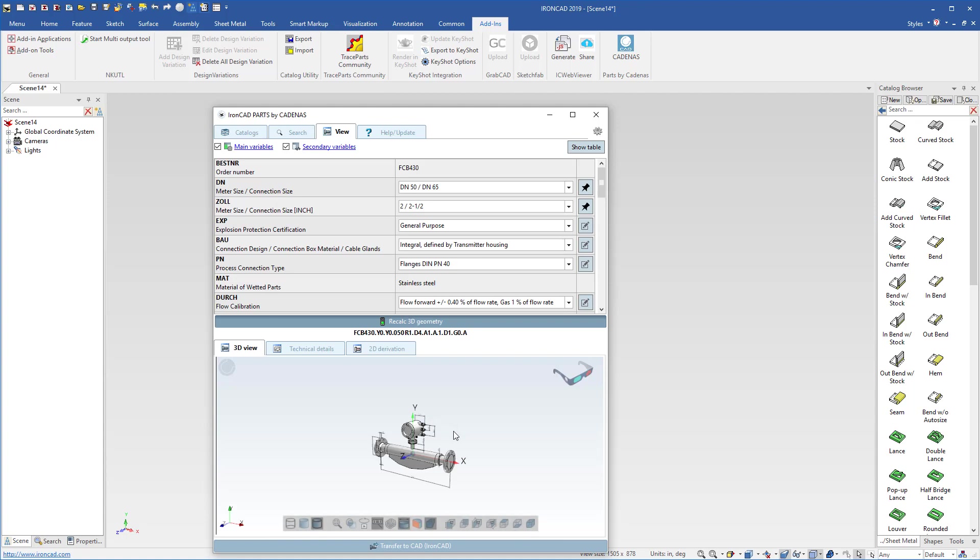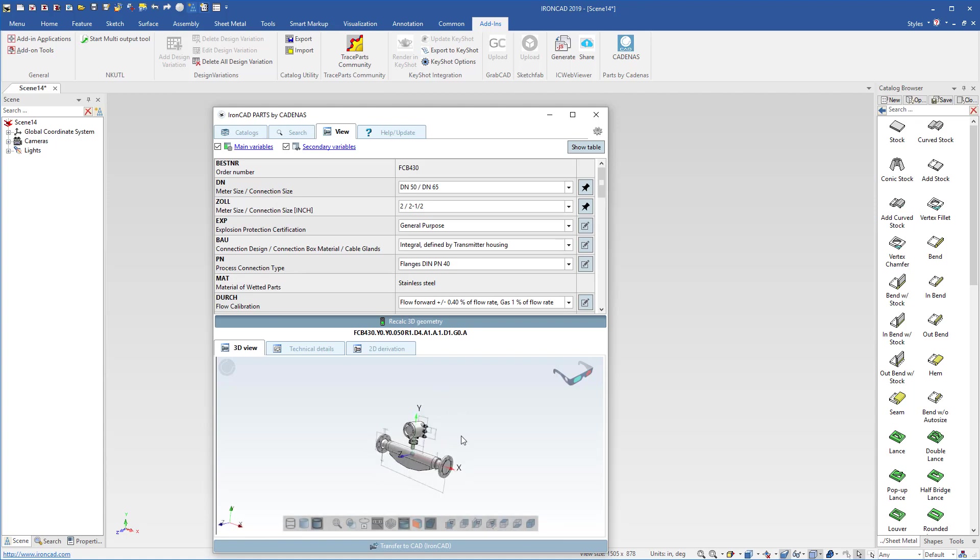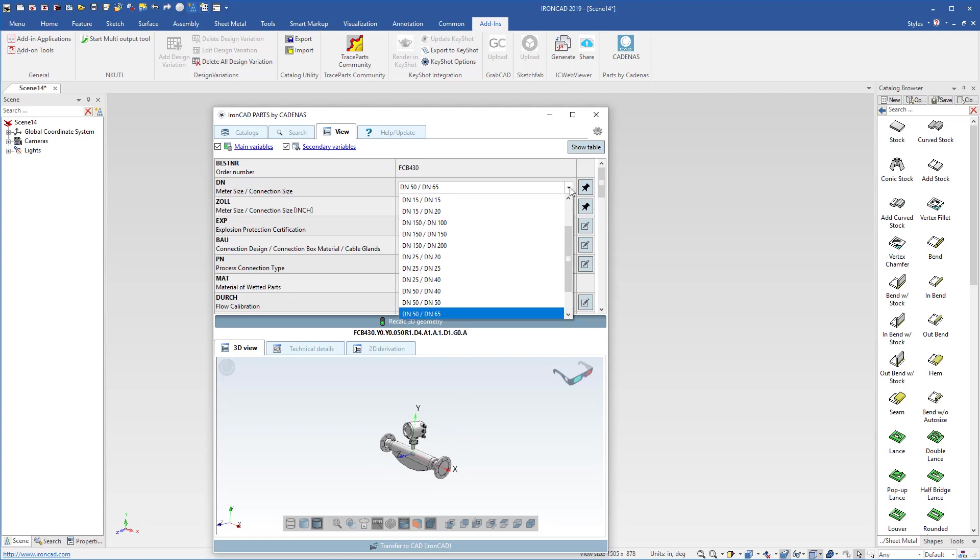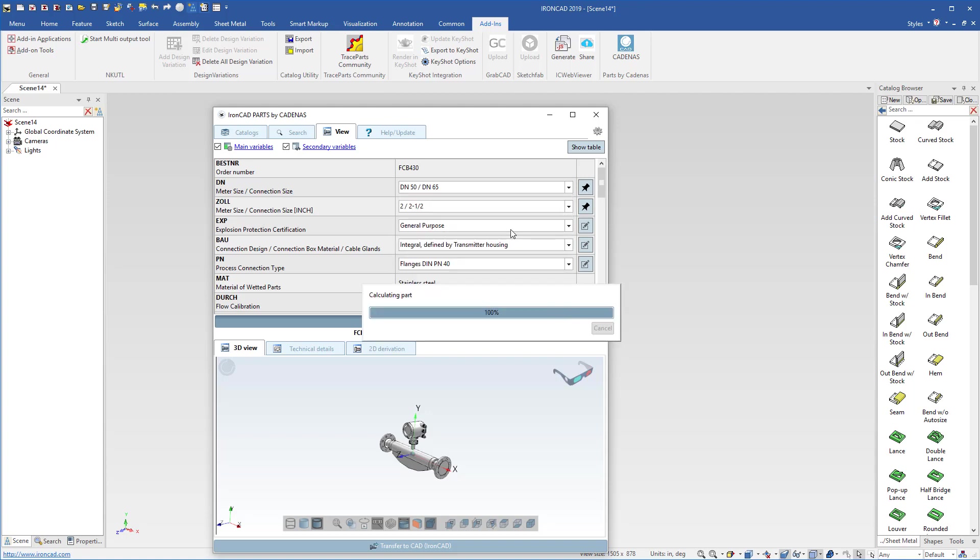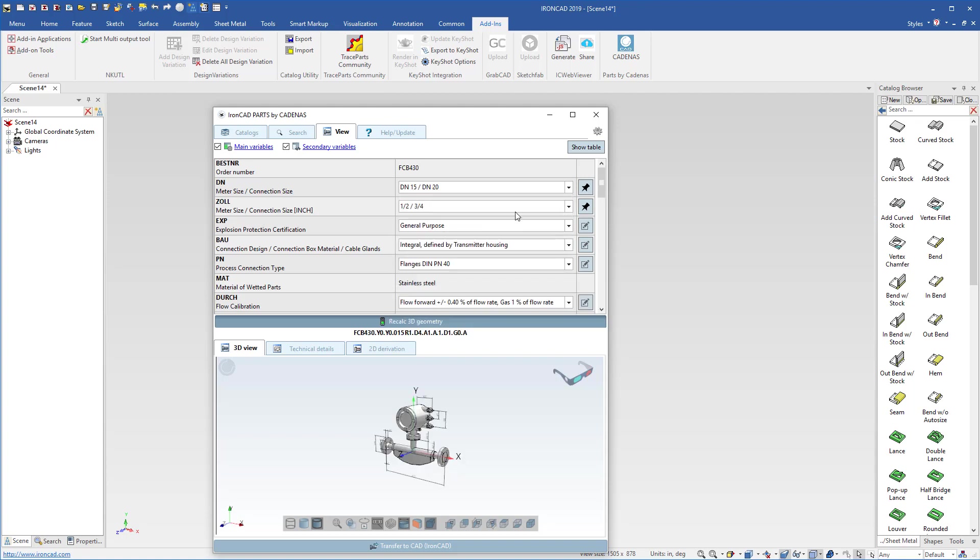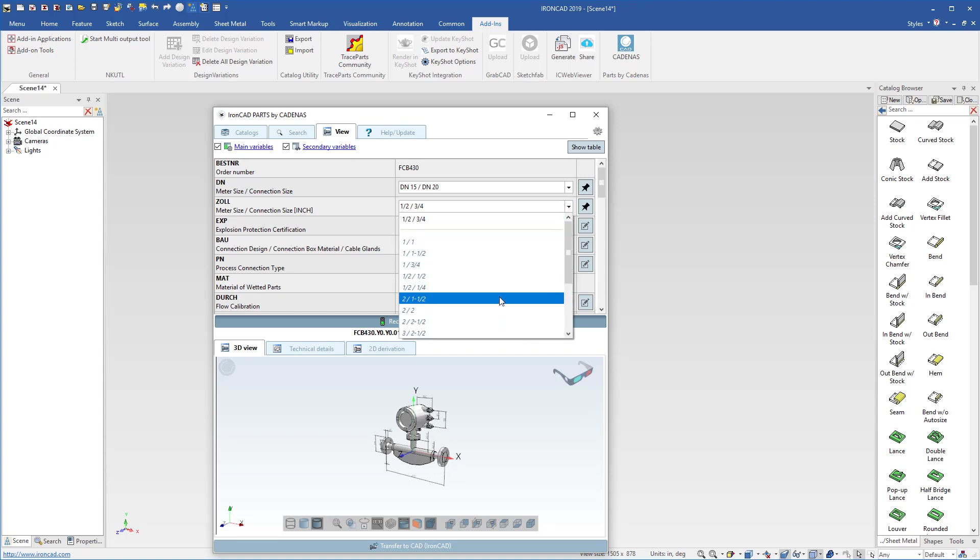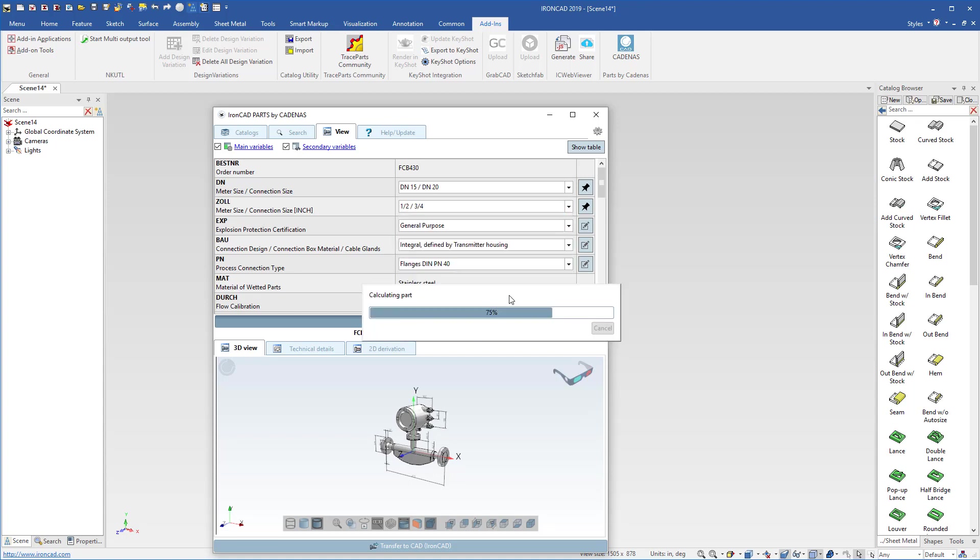You now have a 3D preview of your model directly inside of IronCAD to see what you have, and you can use the configuration capabilities of Cadenus to change to whatever version that you're looking for. Maybe you want a different size flow meter, a different meter size. You can adjust that to a quarter.